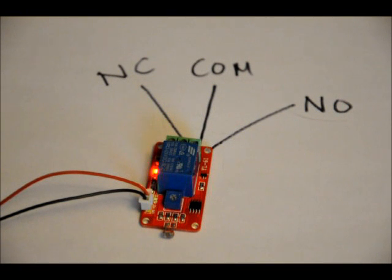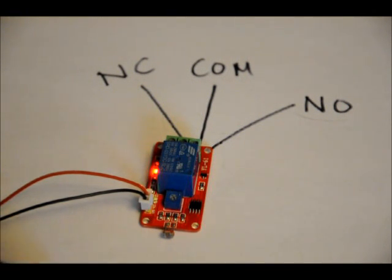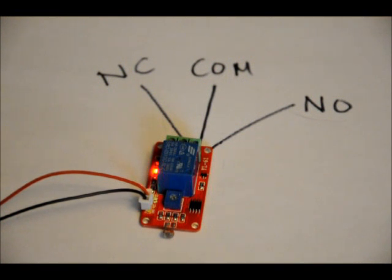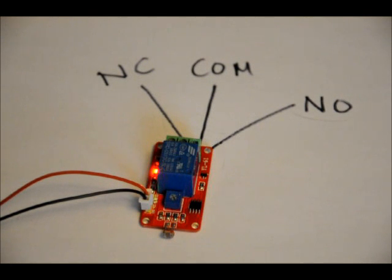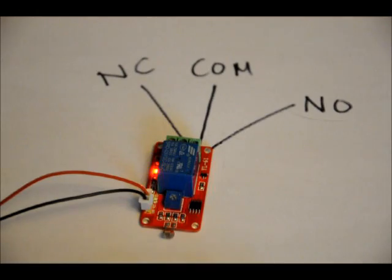When you turn it on, by default the relay will be on. And you can tune the sensitivity of the LDR to turn the relay off with a little bit of darkness or a lot of darkness. Right now I've got it set up for high sensitivity. So what I'm going to do is just tinker around and put a little shadow over the LDR.